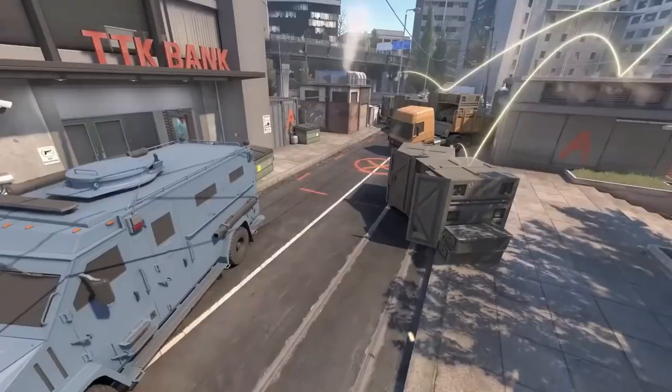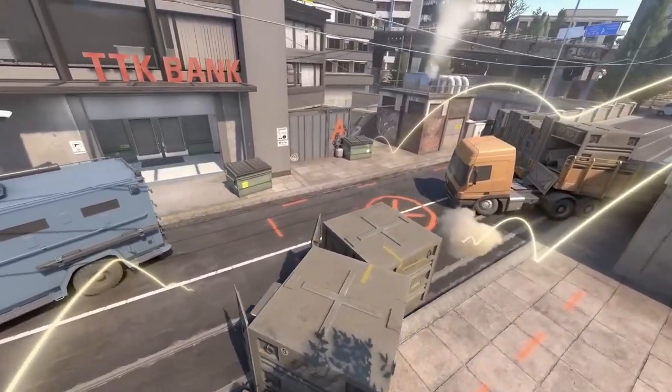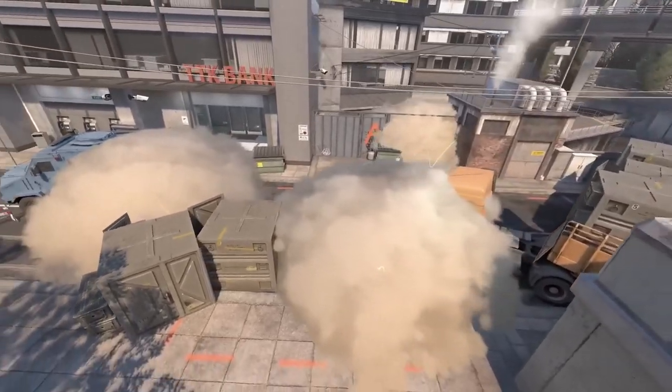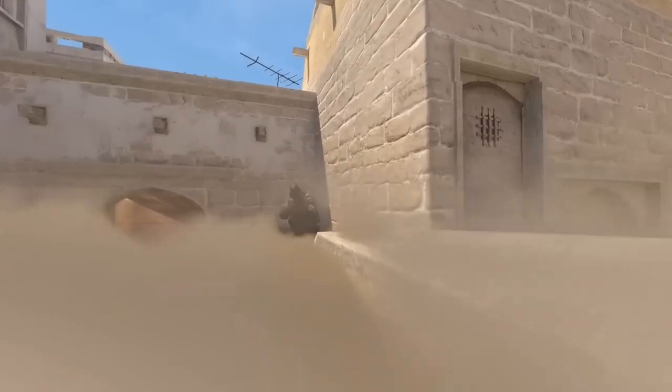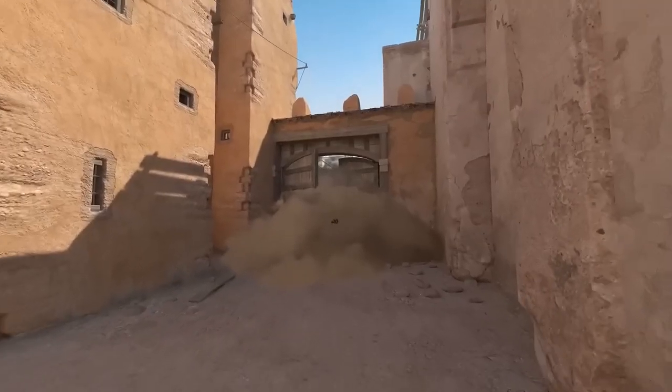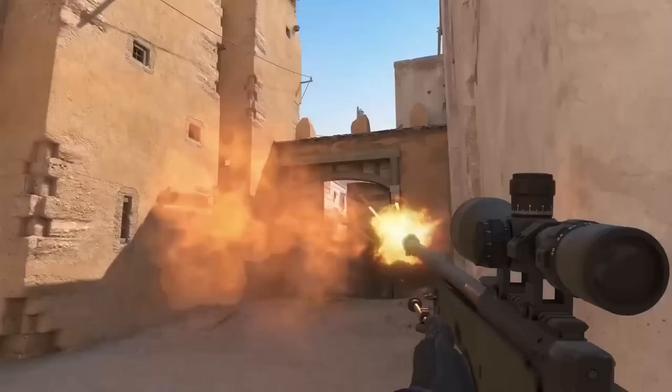Recently Valve announced Counter Strike 2 and showed off some of the new features. I really liked the responsive smoke grenades and wanted to have a go recreating the mechanic within Godot. Here's how to create a similar mechanic for your game.